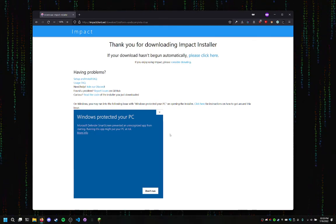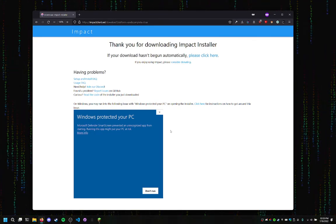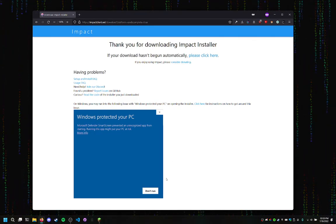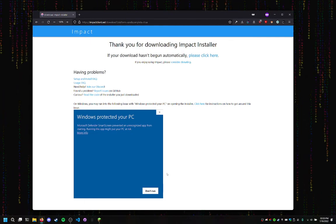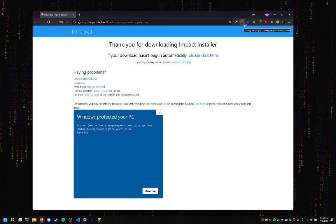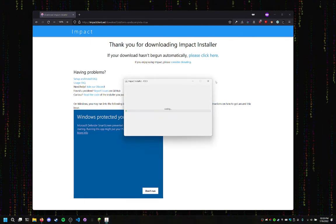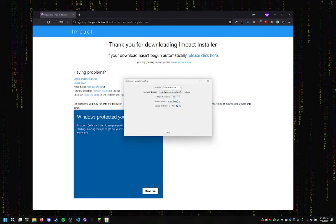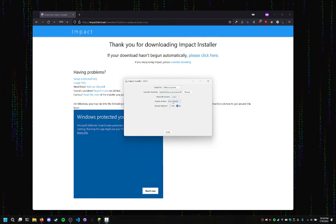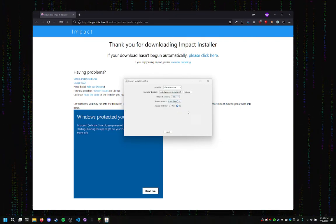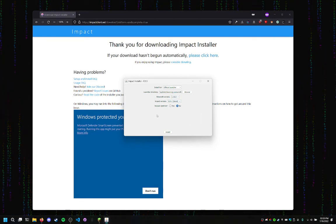And then it's going to do some more processing in the background. There we go. Okay, so now we got the installer up. And it has a few options.